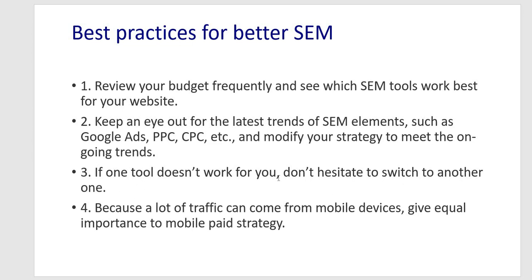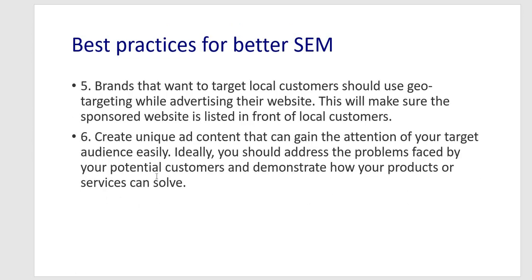If one tool doesn't work for you, don't hesitate to switch to another one. Because a lot of traffic can come from mobile devices give equal importance to mobile paid strategy as well. Brands that want to target local customers should use geo-targeting while advertising their website. This will make sure the sponsored website is listed in front of local customers.